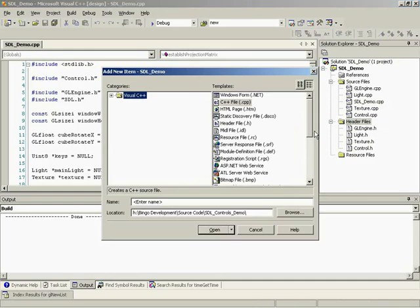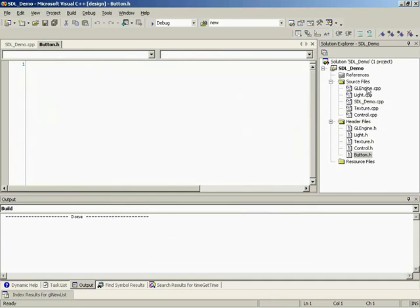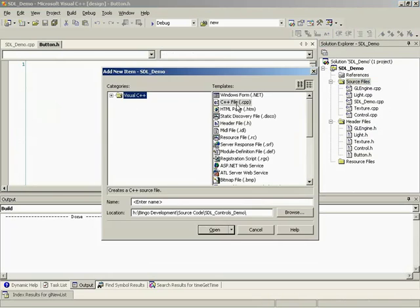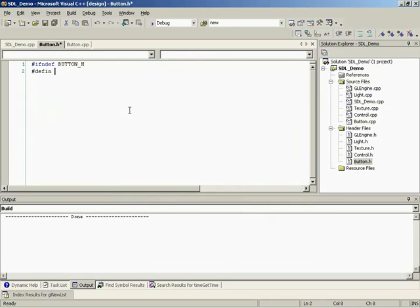All right, so let me create my header file and source file. So I'll start out creating my header file. I'll call it button. I know, very... never saw that coming. Yeah, create a file name and our button.cpp file.